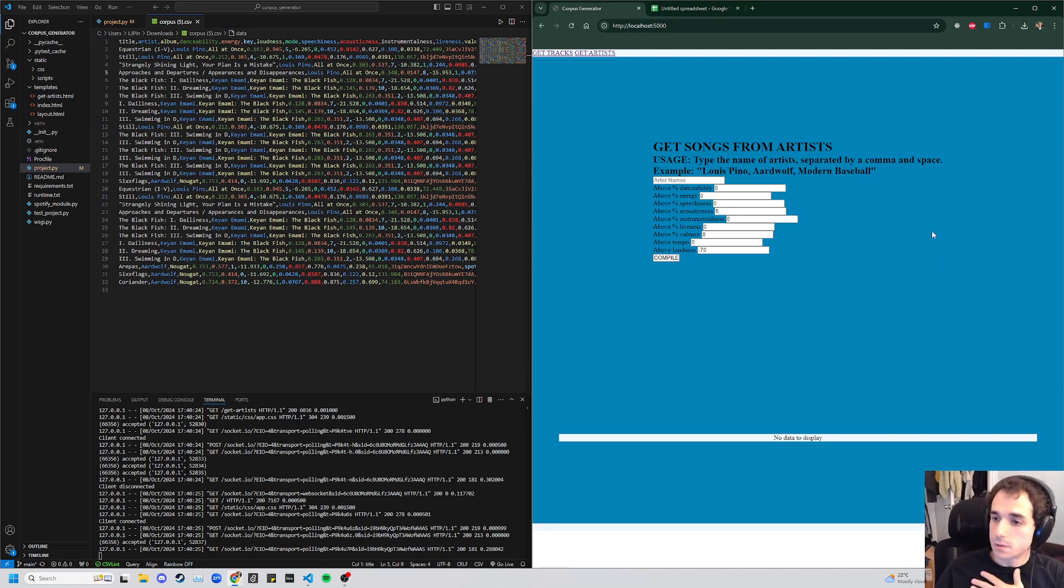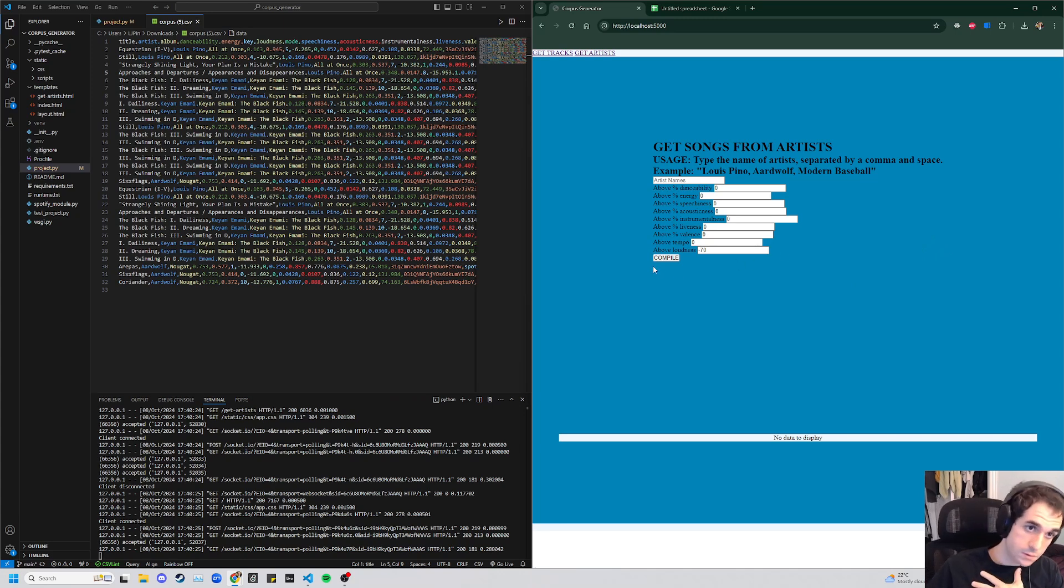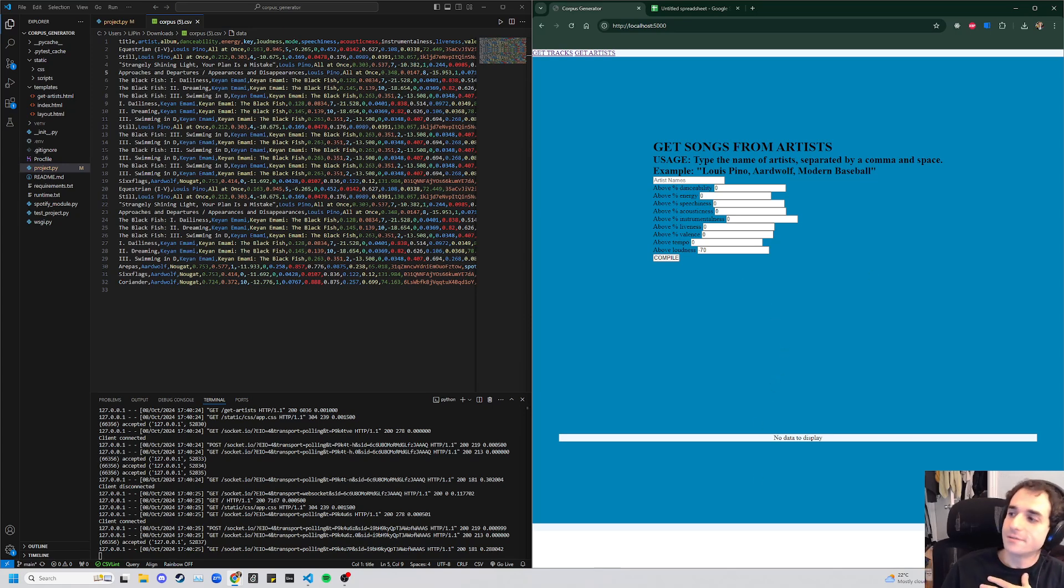So that is the corpus generator. Hopefully this is of use to at least one person. Thank you very much for watching.